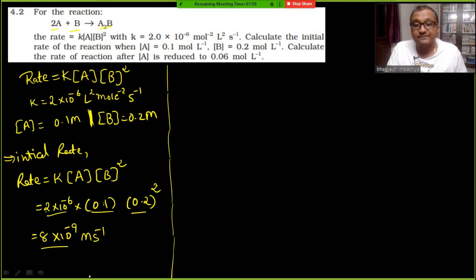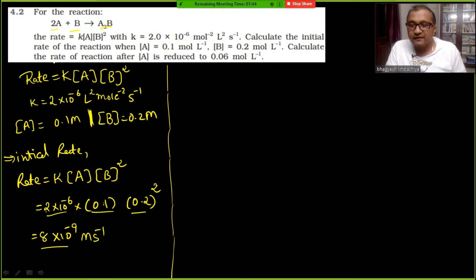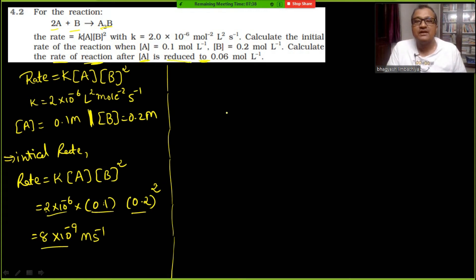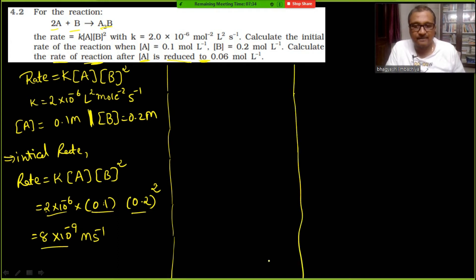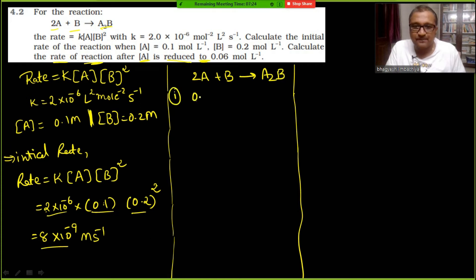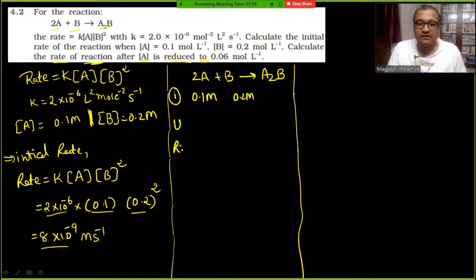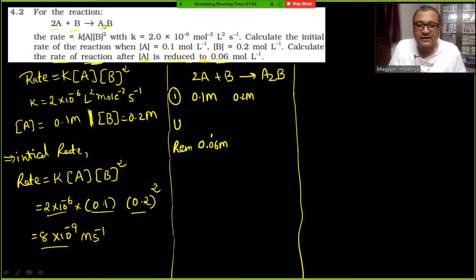Now the most important part of the question: calculate the rate of reaction after A is reduced to a certain concentration. For reaction 2A + B → A₂B, initially A was 0.1 molar and B was 0.2 molar. The final (remained) concentration of A is given as 0.06 molar.